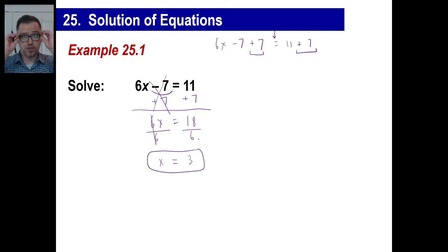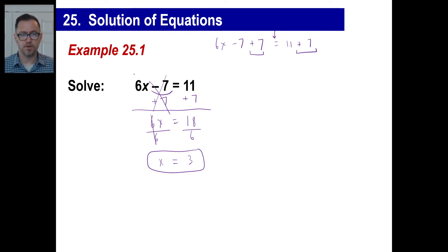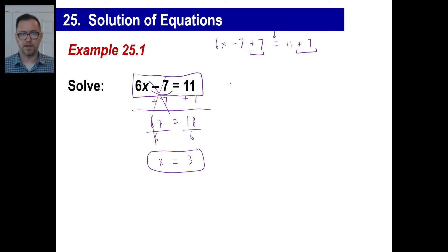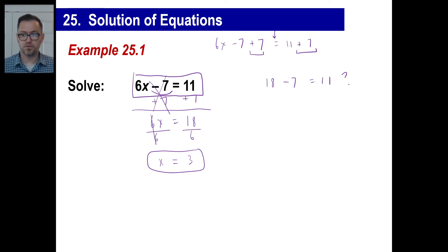If you're ever not sure you did it right, just go back and stick the 3 into the original equation. 6 times 3 is 18, minus 7 equals 11. Is that a true statement? Yes, it's true. So that proves we're right.